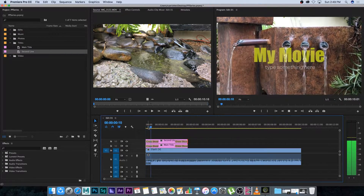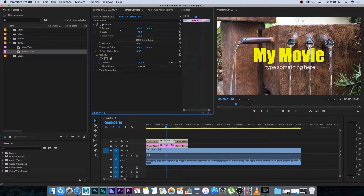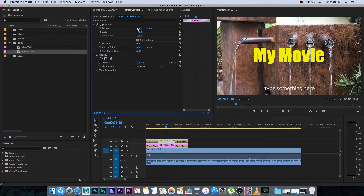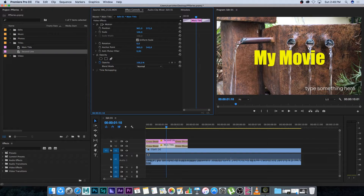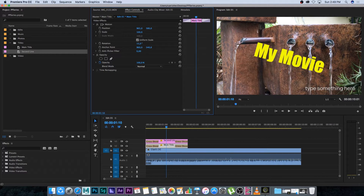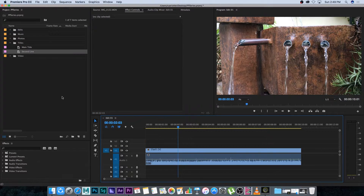The cool thing about using separate titles is you can click on the second title, go to Effect Controls, and position it independently of the main title — maybe move it to the bottom. You can click on the main title and position it as you like too. You can also rotate it, change the scale, and change the opacity.